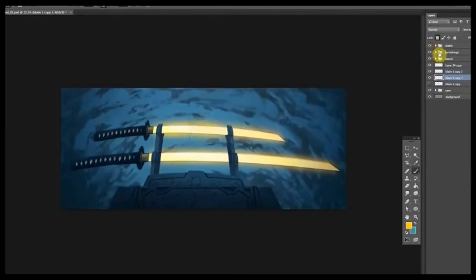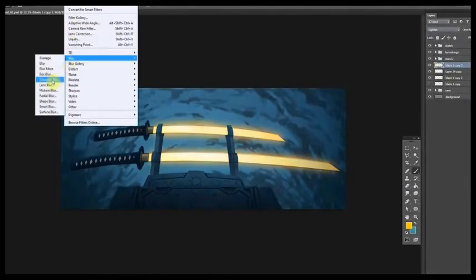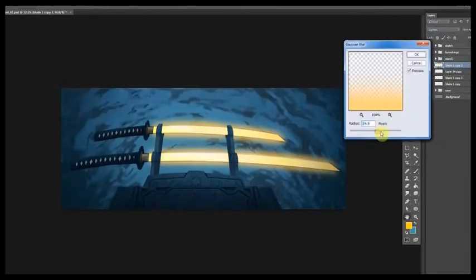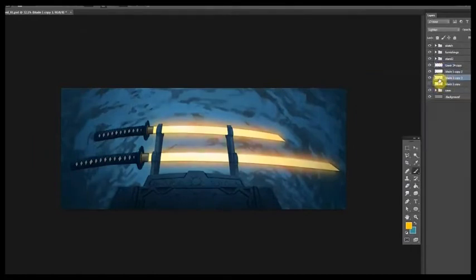So here you can see I've locked the layer, and I'm using lighter values like a bright yellow. Everything's still pretty yellow at this point, but you'll see the orange come in later. Brighter yellow, closer to white, to imply where the sword might be hotter.